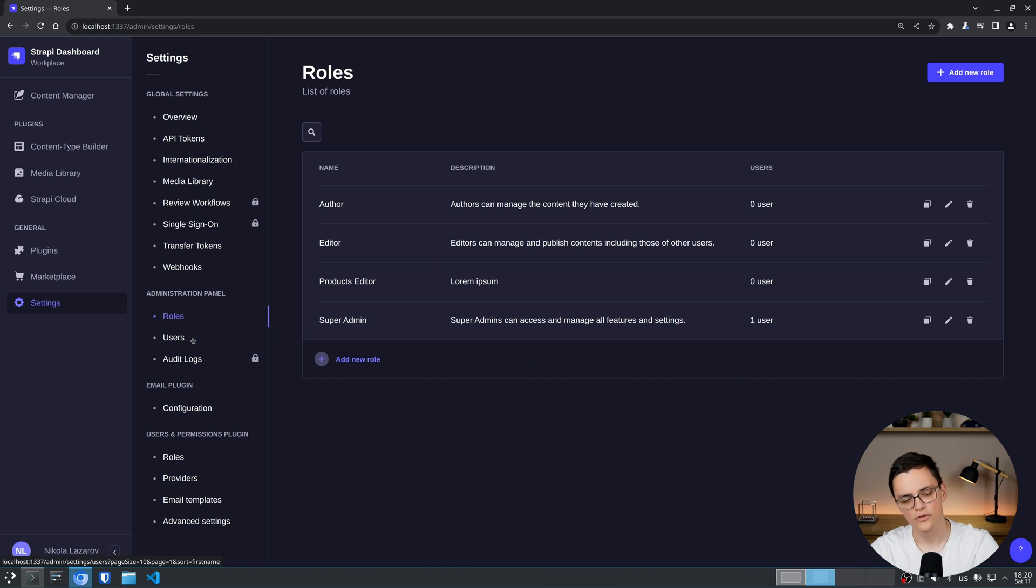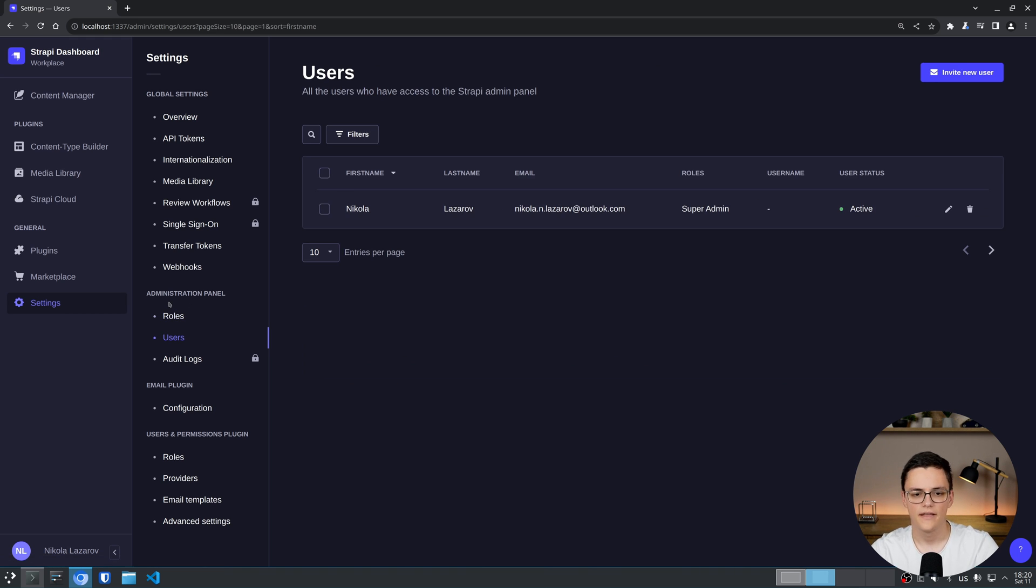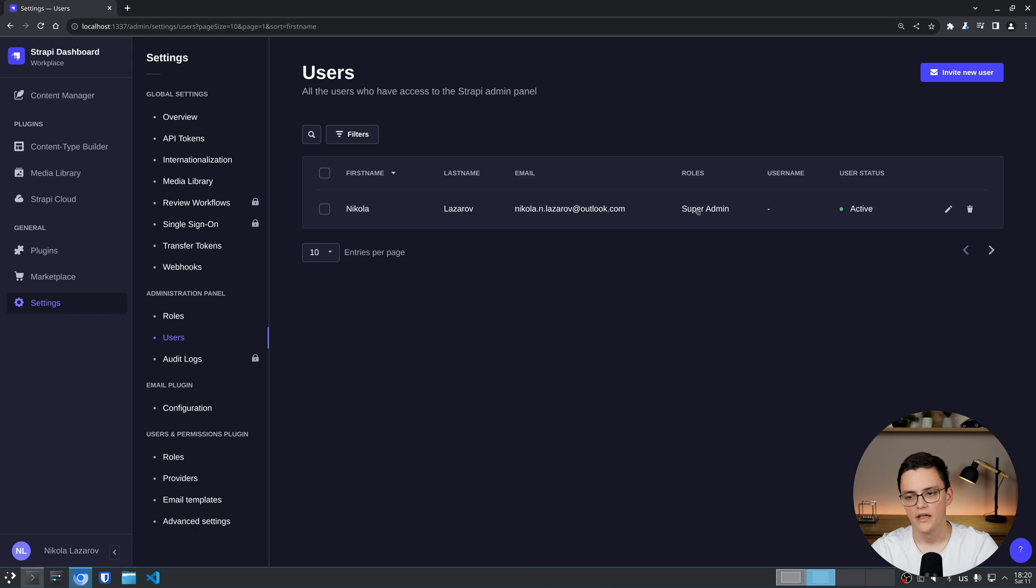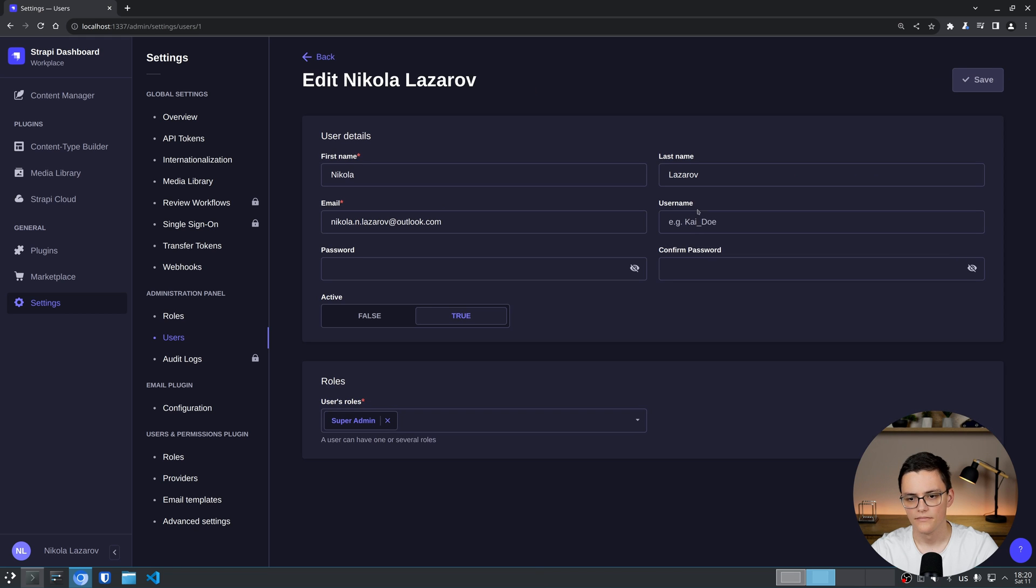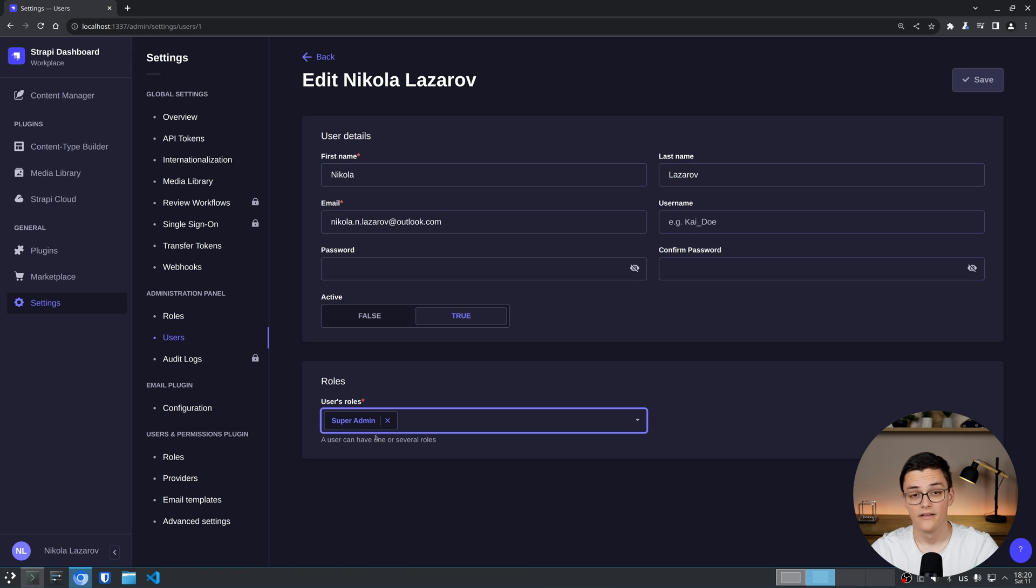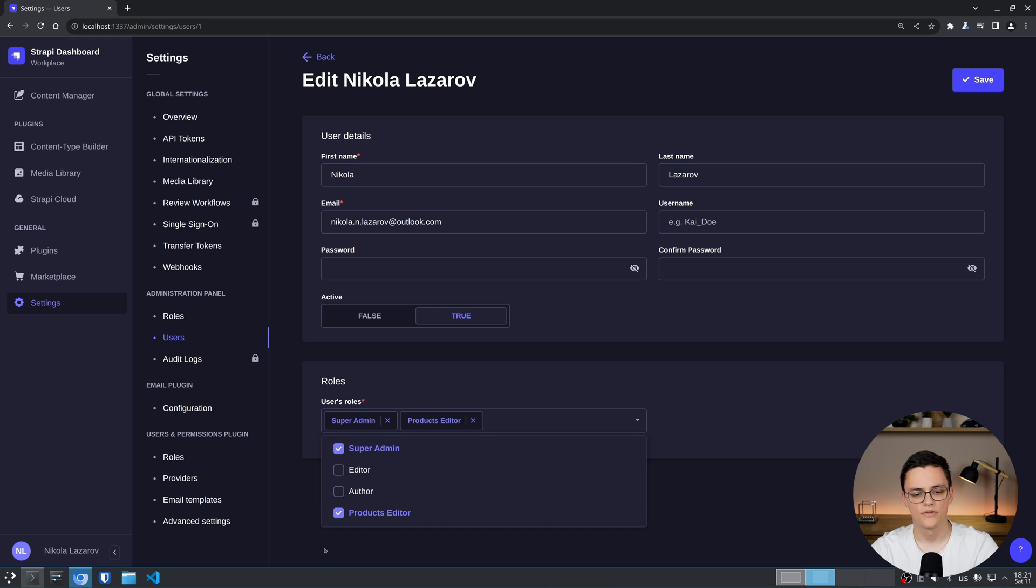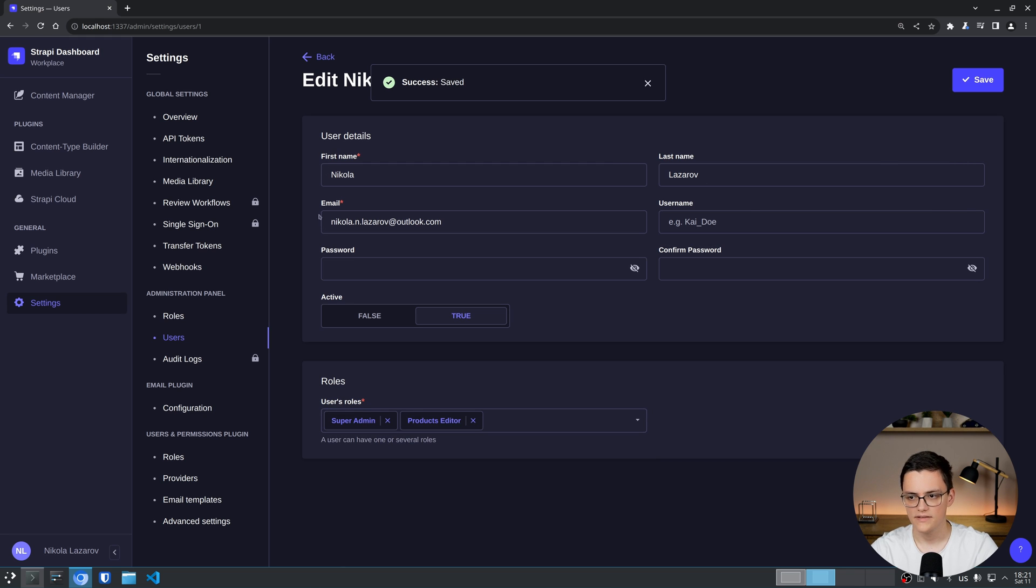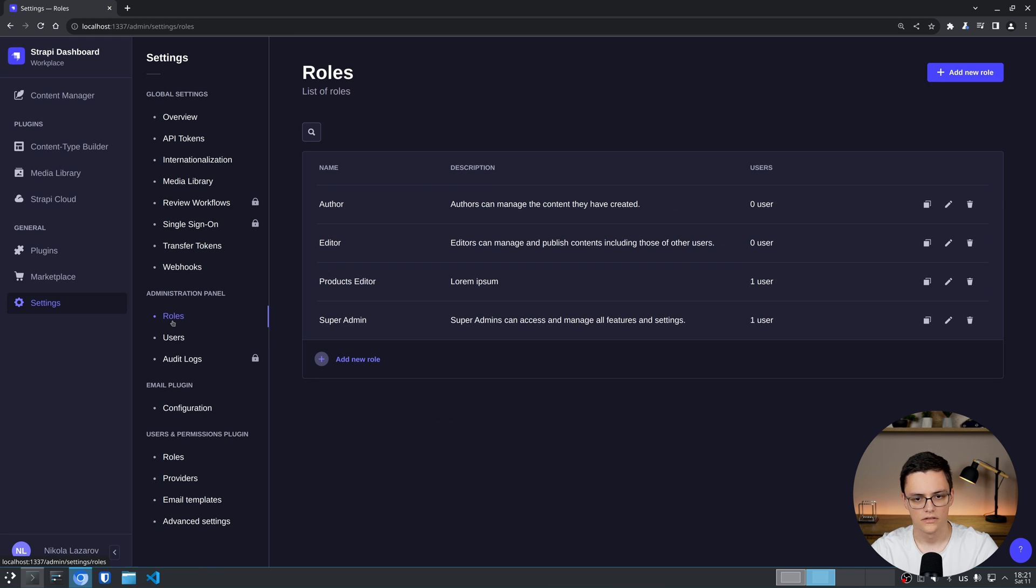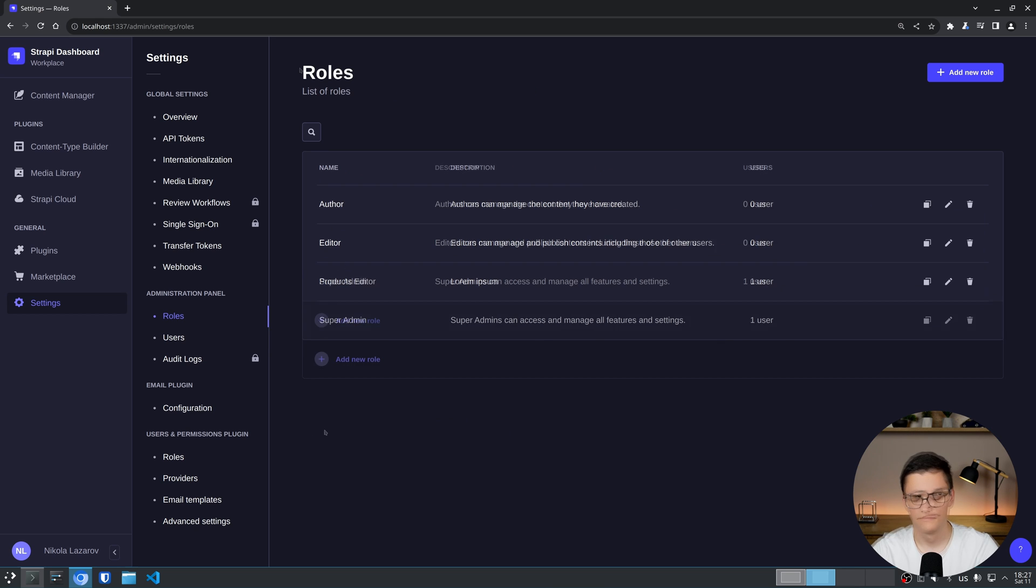If I want to give that role to a user, I actually have to go to the users section. Again, these are the Strapi admin panel users. And I have my user right here which is a super admin. If I click edit on it though, I can actually, as you can see, change roles here. Users roles and I have the super admin role. It's important to note that the user can have several nodes. That's very important. I'll mention why later. But I can also give my user the products editor role and save. If I go back and go to roles, I now see that products editor has one user and super admin has one user.